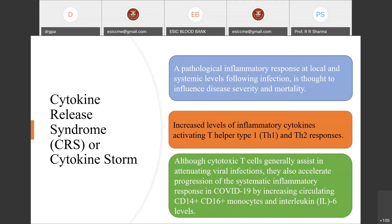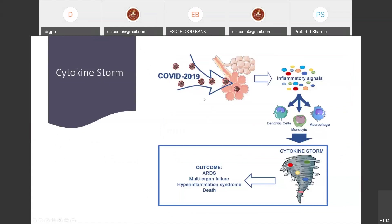Although cytotoxic T-cells generally assist in attenuating viral infection, they also accelerate progression of systemic inflammatory response in COVID-19 by increasing circulating CD14+ CD16+ monocytes and interleukin levels. In simple terms, when the COVID-19 virus enters the patient's lung alveoli, it releases inflammatory signals, activating dendritic cells, monocytes, and macrophages, which release large numbers of cytokines, causing a cytokine storm.